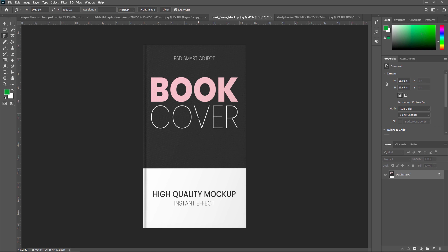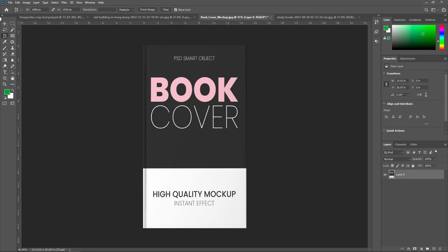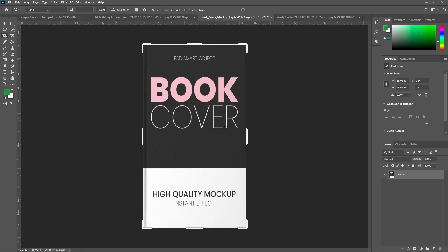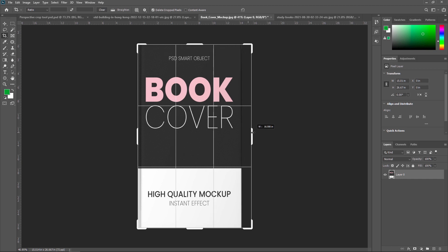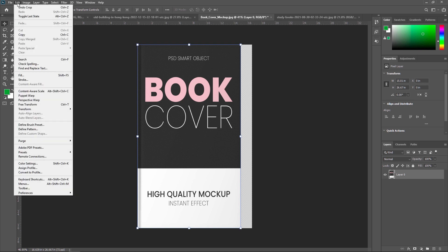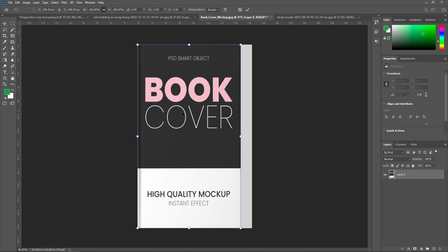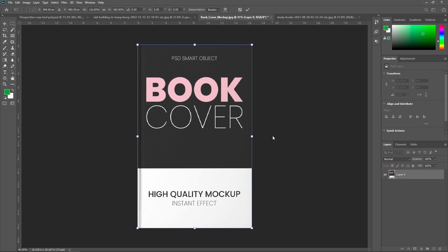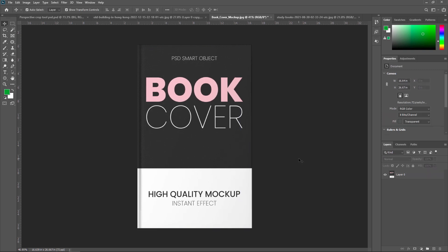After cropping, the book cover may be scaled. To fix this, unlock the layer, use the Crop Tool to adjust slightly, then go to Edit, select Transform, and choose Scale. Scale it while pressing Shift to maintain proportions, then press Enter. As you can see, our book cover is done. Like this, you can use the Perspective Crop Tool for very creative things.